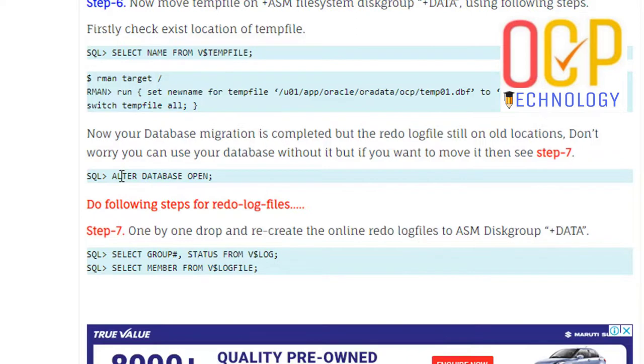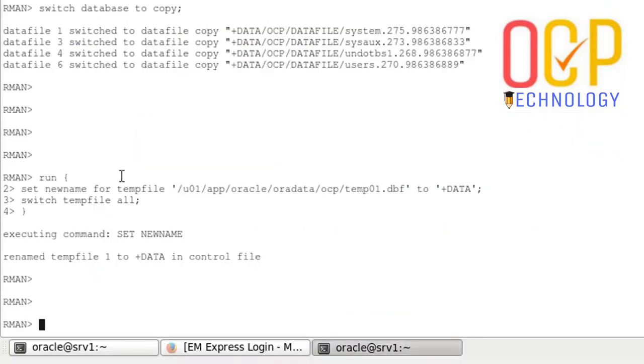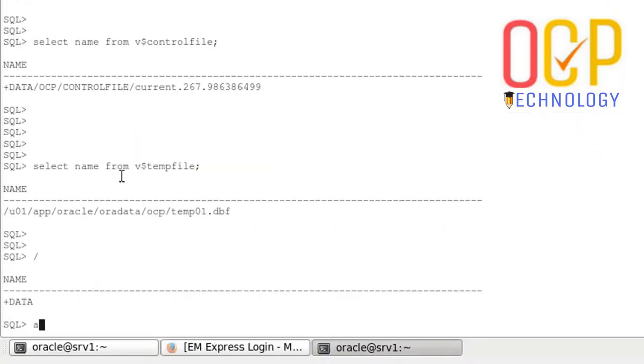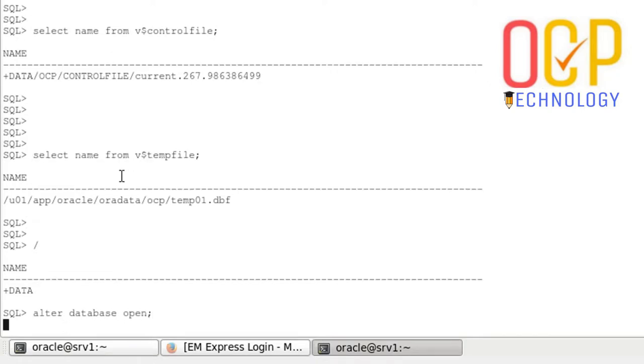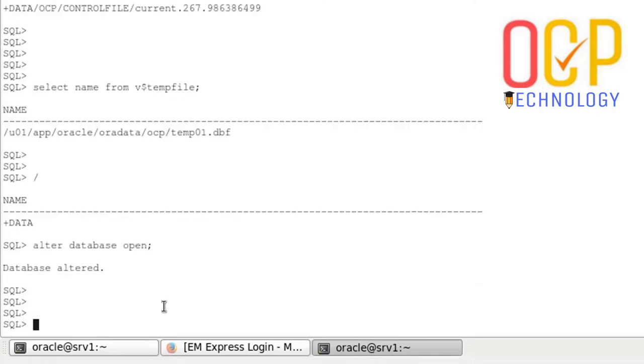Thanks for watching. This is the migration of non-ASM database into ASM file system. If you found this video informative, please like and share this video. And if you are new here, please subscribe to my channel. Thanks for watching. See you in the next video. Till then, Jai Hind Vande Mataram.